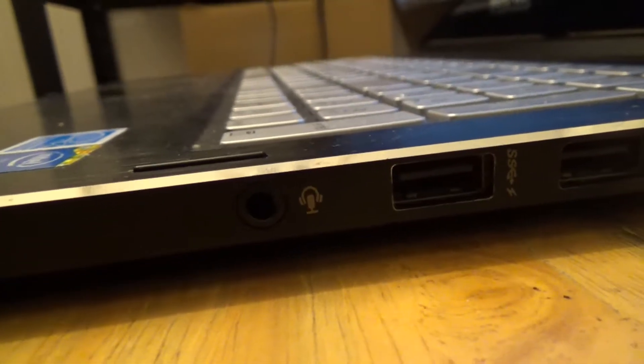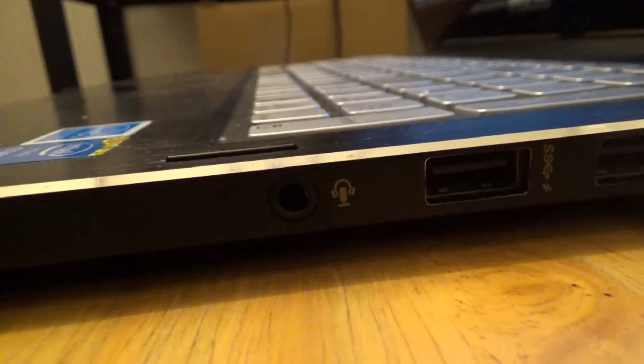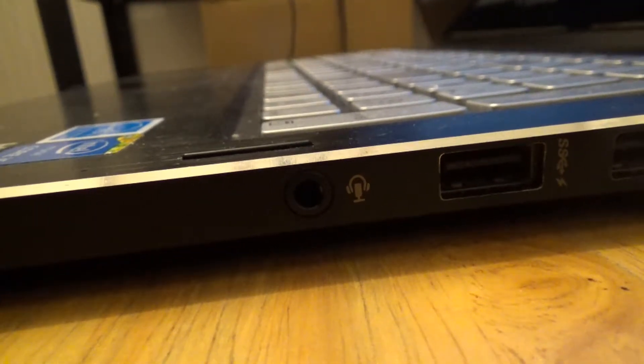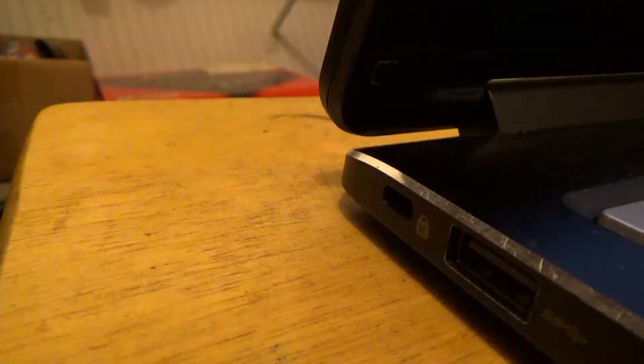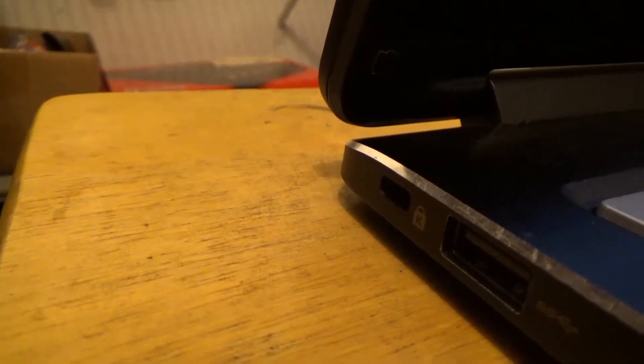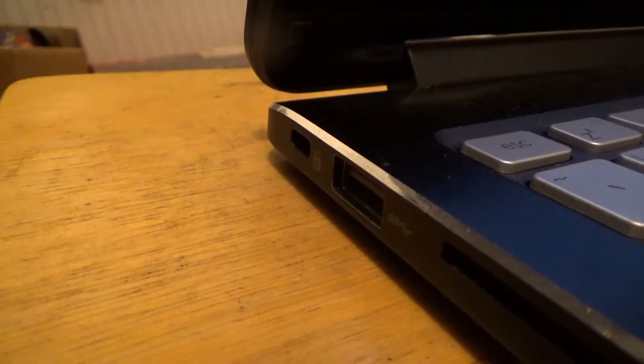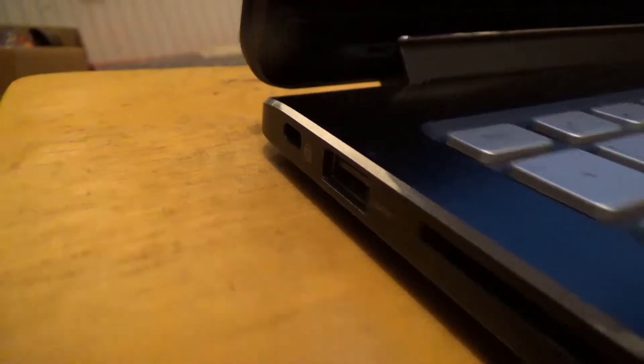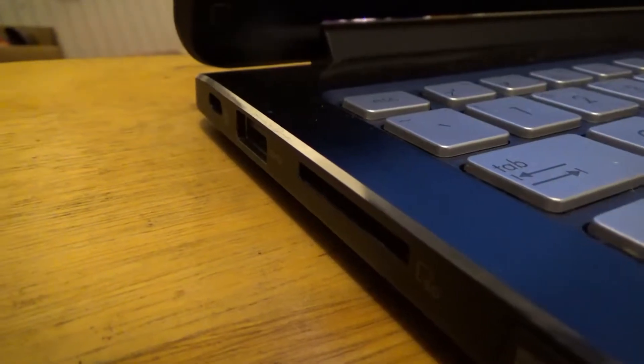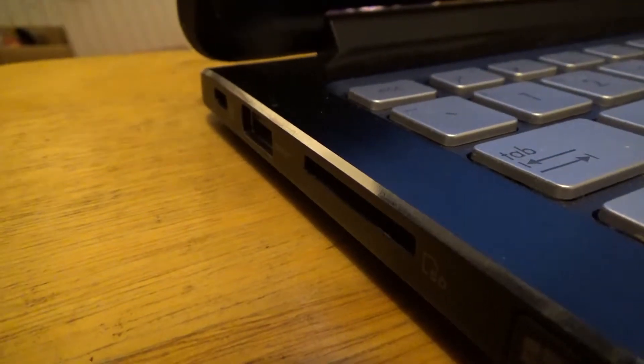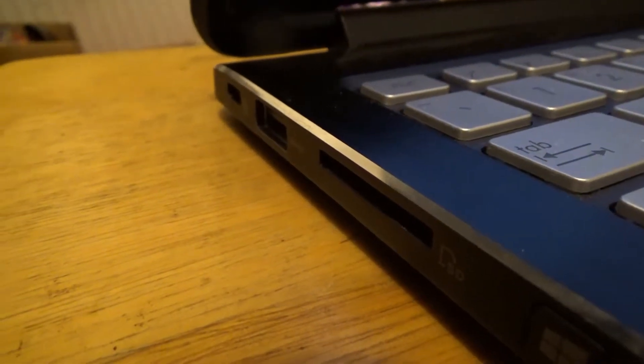There's also a headset jack, but no dedicated microphone jack unfortunately. Here's a Kensington lock slot, a USB 3.0 jack once again, and an SD card reader that I believe can support up to 128 gigabytes.